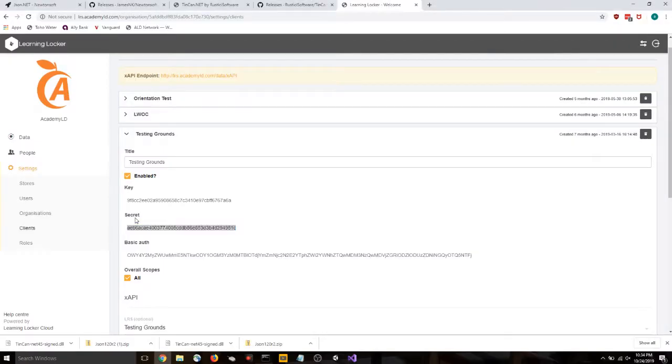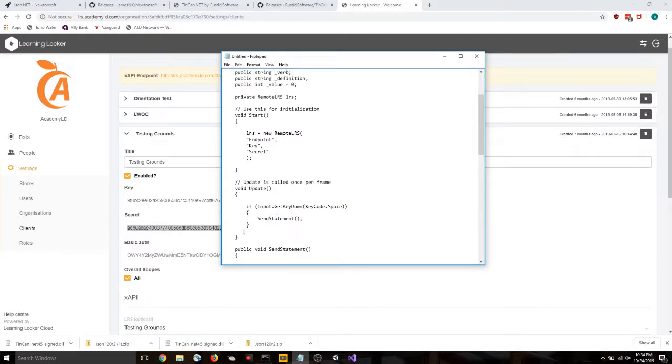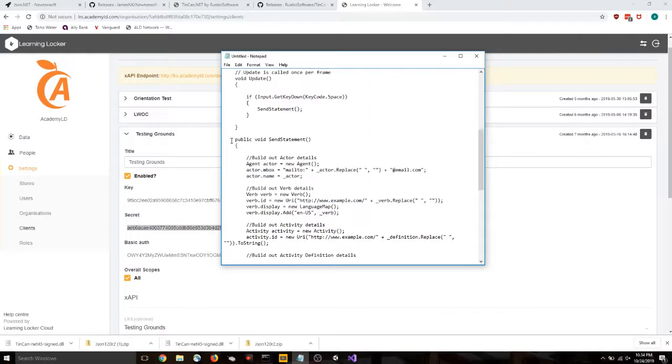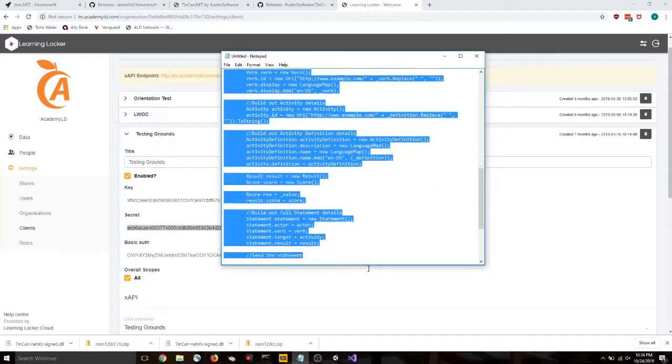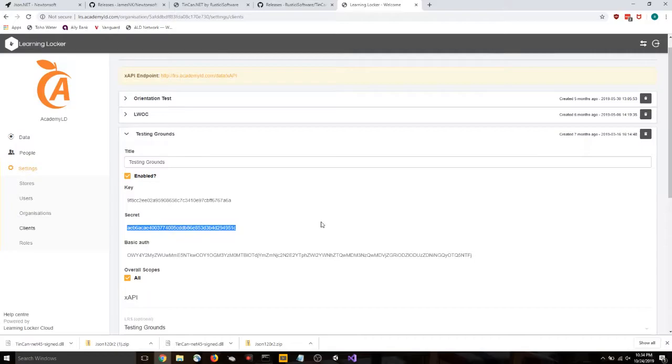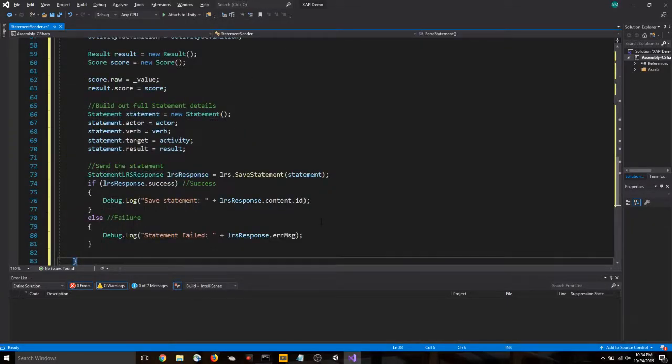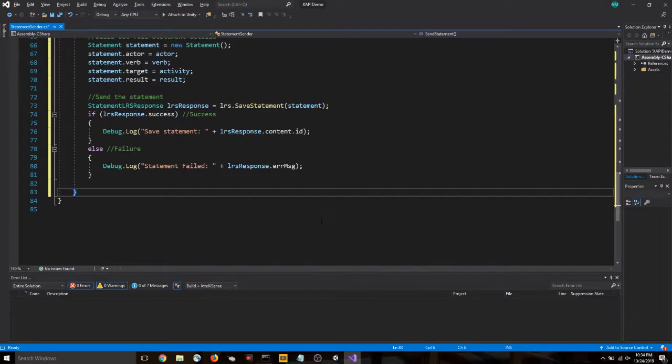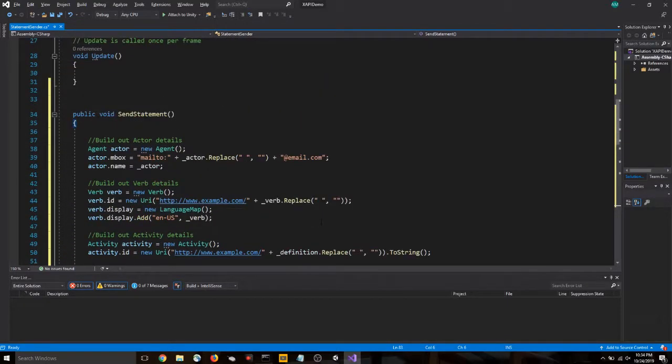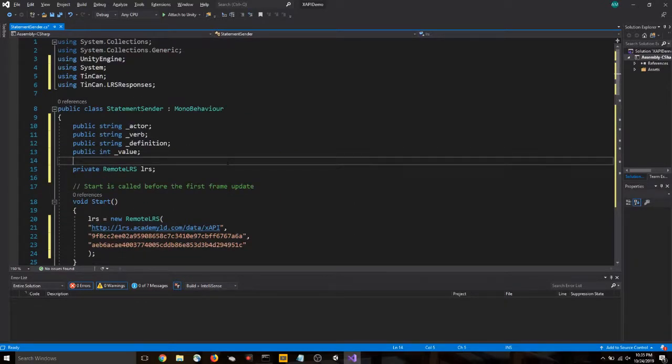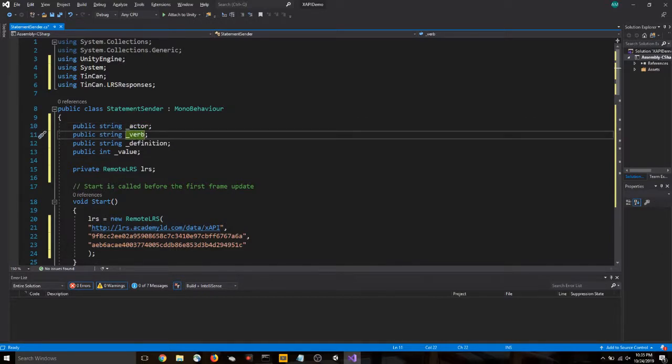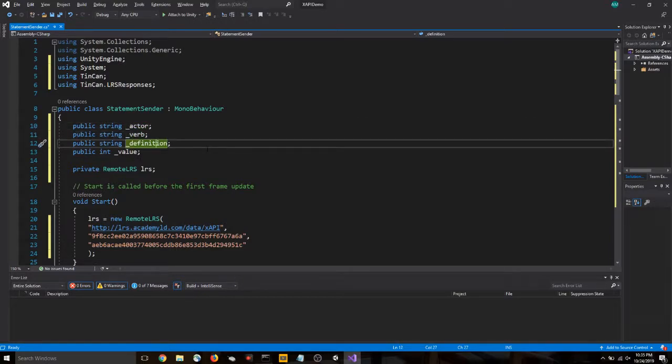We need to send a statement. So, let's go and grab that portion of the code. We're going to skip this update function for now. We'll come back to that. I'm going to copy this send statement function. Okay.